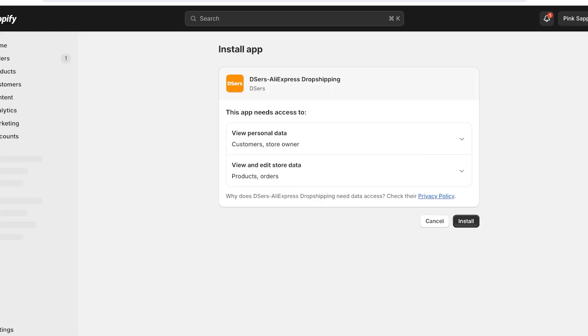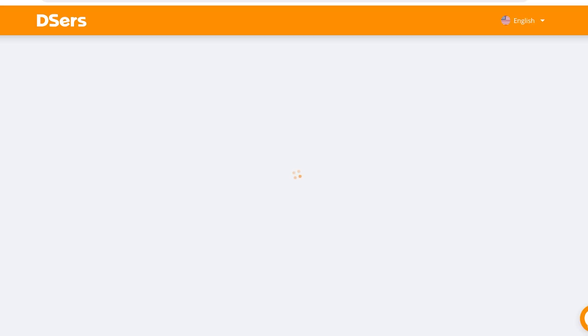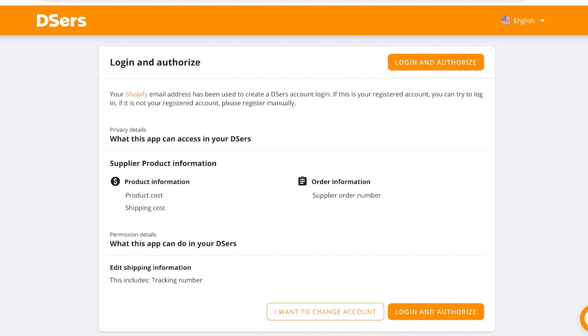Once you click on Install, this will open a new tab and you'll have to authorize Teasers by clicking Install once more. After that, you'll be led to the Teasers login page. You're going to create your Teasers account — all you need is an email address. If you already have an account, you can log in and authorize with that account.